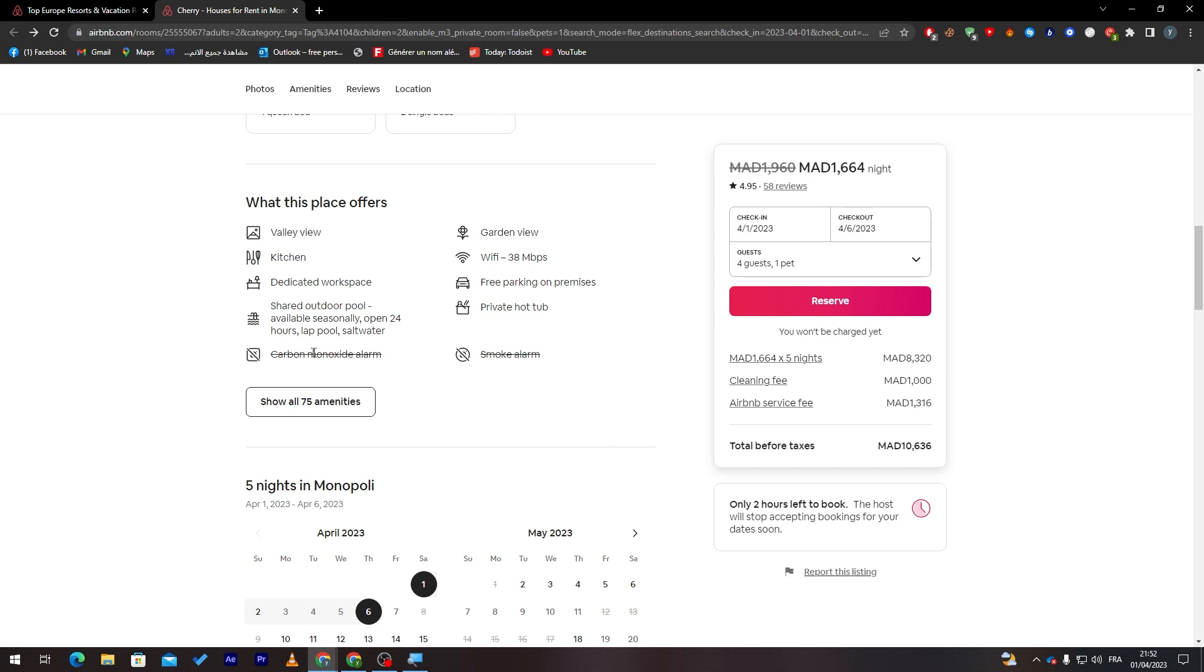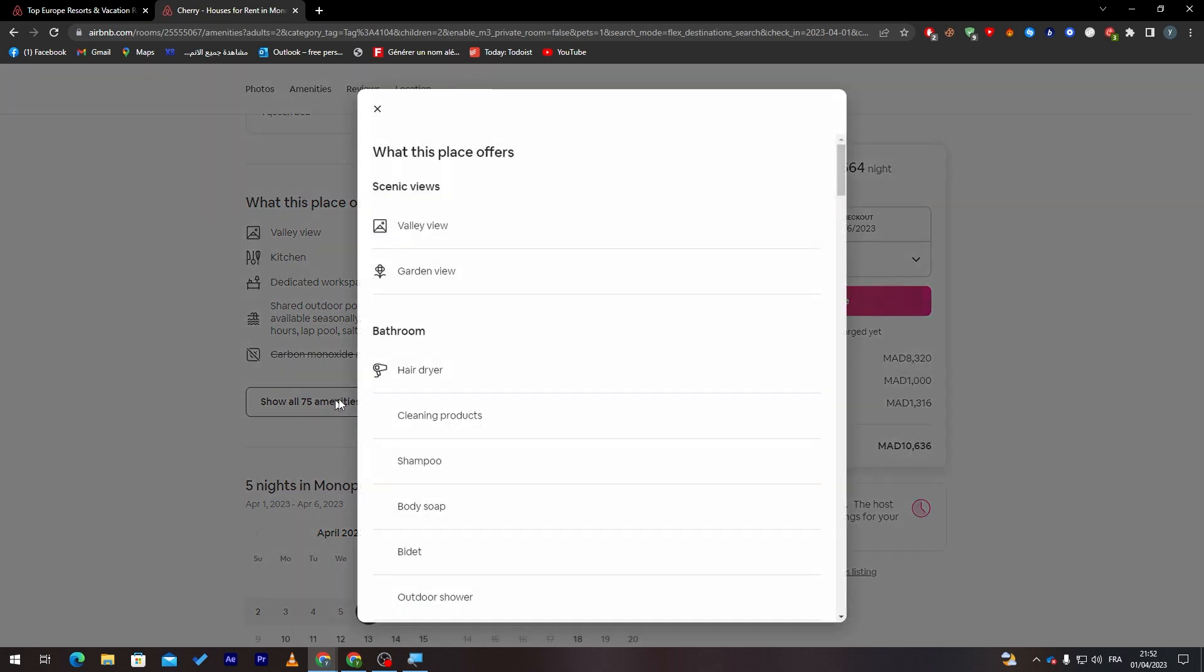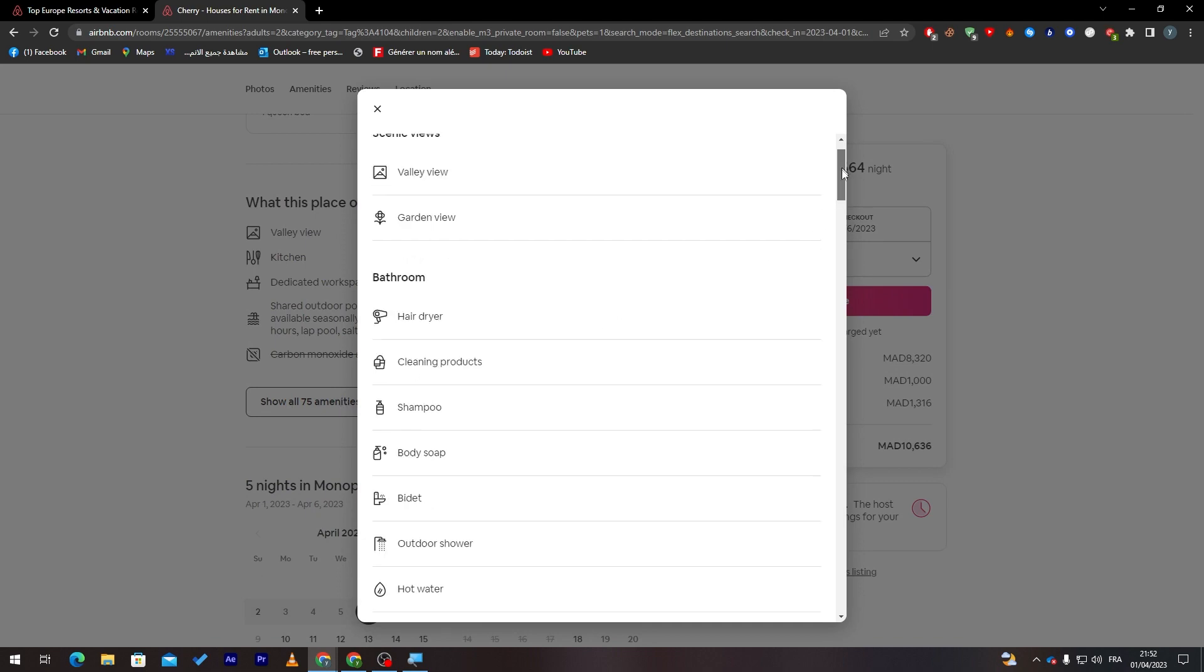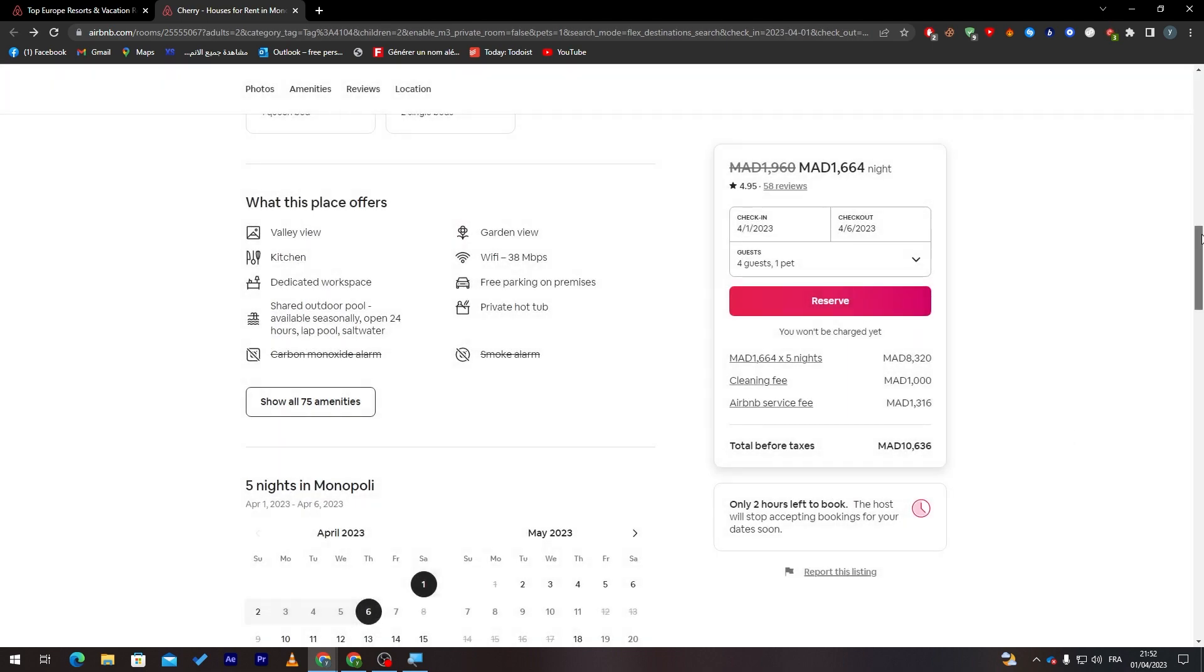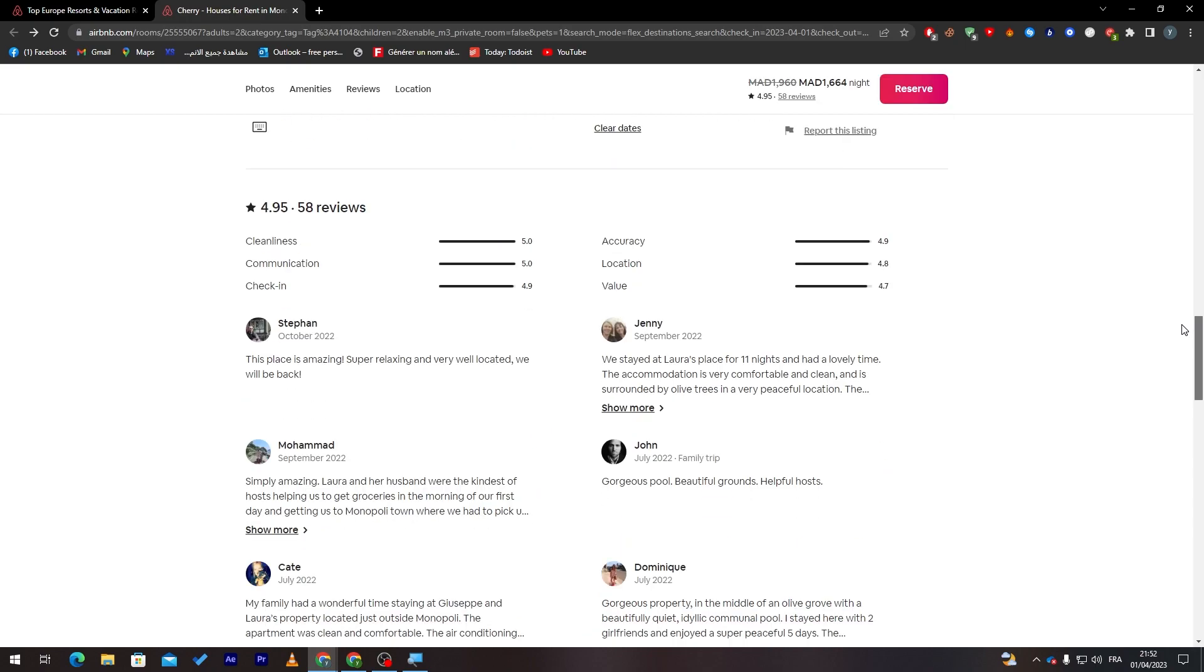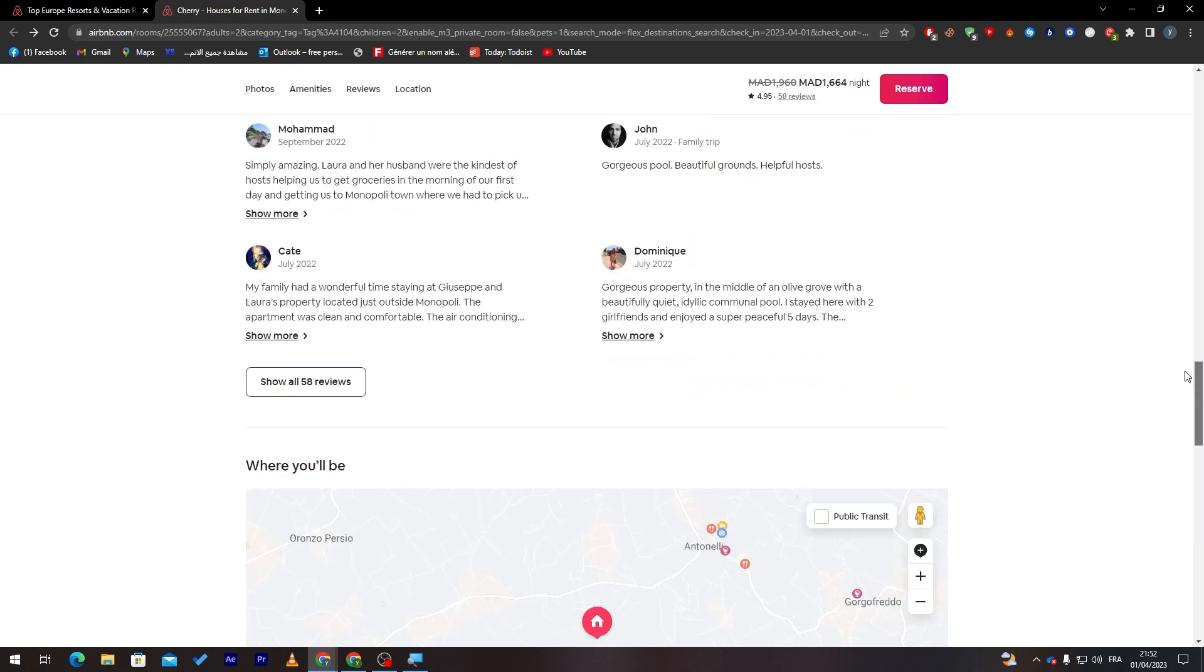They tell you here that carbon monoxide alarm they don't have, and smoke alarm they don't have as well. And of course, they have a bunch of options. Just click on it and you will see it over here. So yeah, they have a bunch of options.